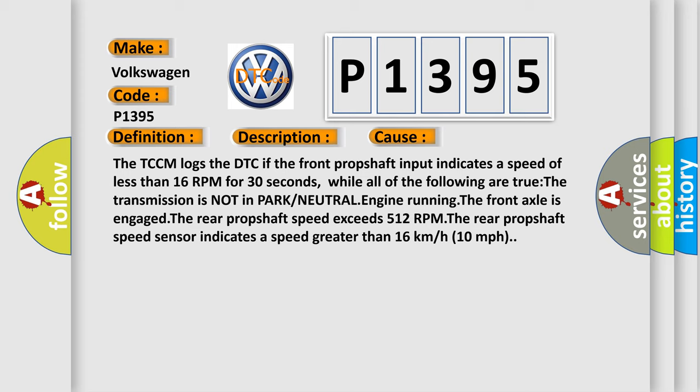While all of the following are true: The transmission is not in park or neutral, engine running, the front axle is engaged, the rear prop shaft speed exceeds 512 RPM, the rear prop shaft speed sensor indicates a speed greater than 16 kilometers per hour, 10 miles per hour.